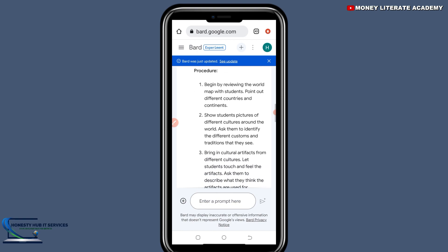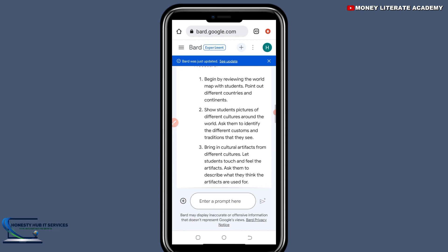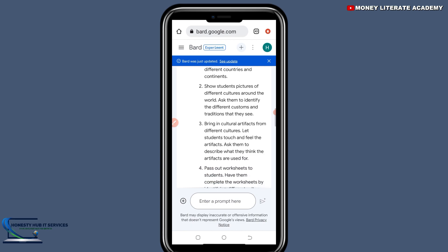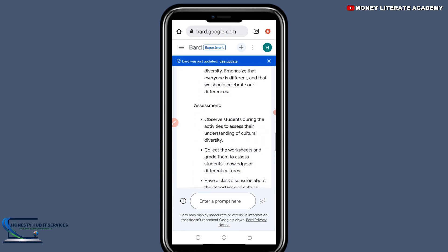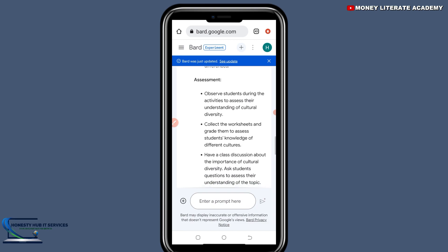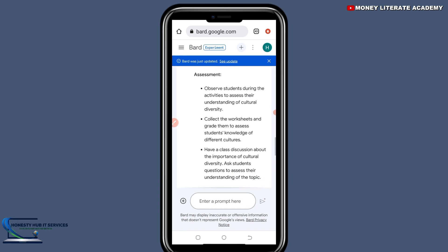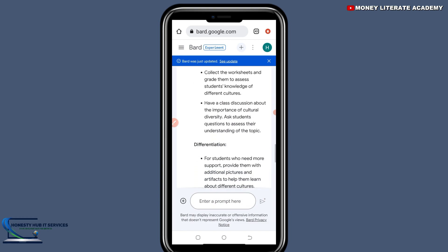You need to begin by reviewing the world map with students. As you can see, this is what we have been able to generate — including the assignment and assessment.